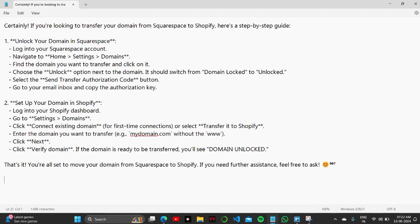First step is to unlock your domain in Squarespace. Log in to your Squarespace account and click on Home, Settings, and then Domains. Find the domain you want to transfer and click on it.